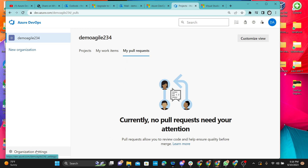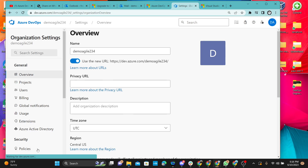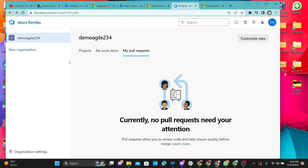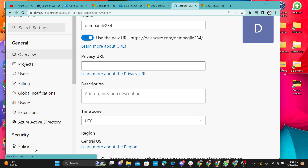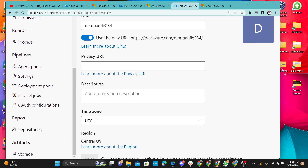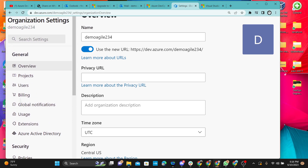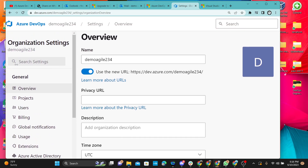Click on Organizational Settings from the bottom left. On the organizational settings, we want to start from the top and go through one component after the other.